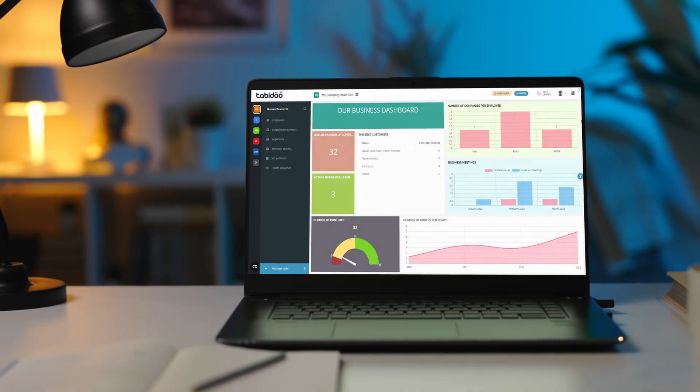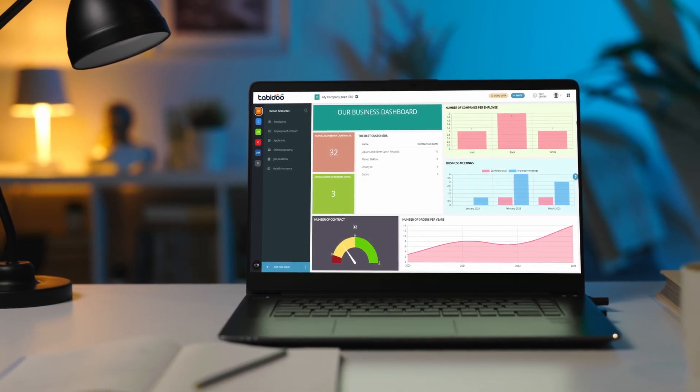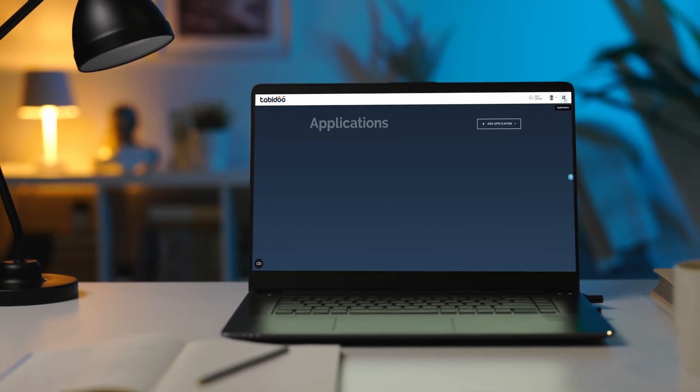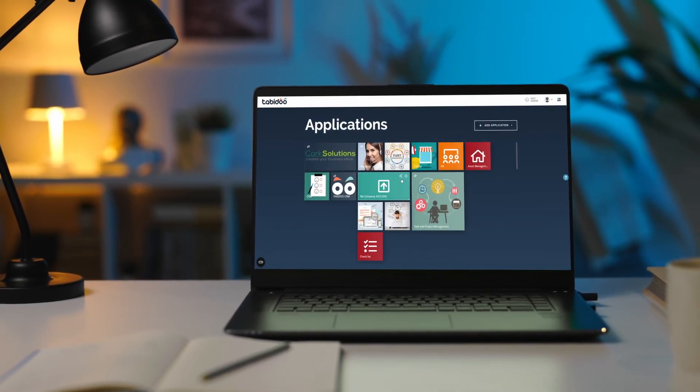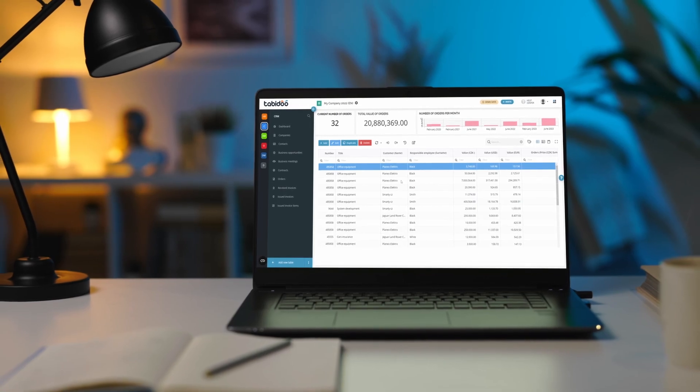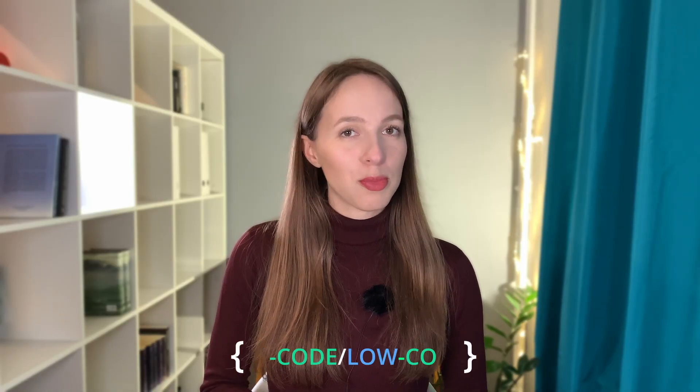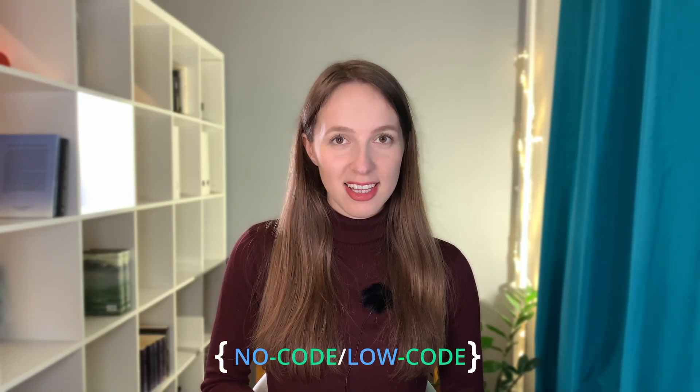Do you want to manage your business from an application you create yourself? Our applications with tables can be a way to achieve it. And by the way, no programming skills needed.